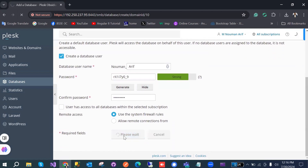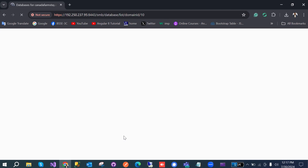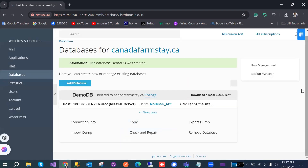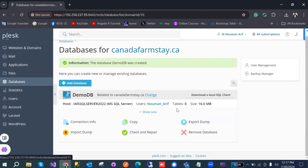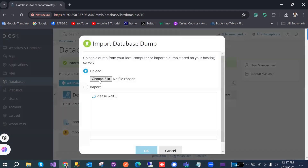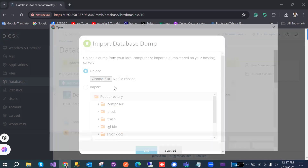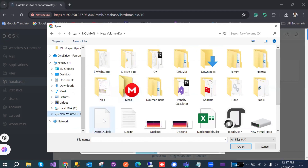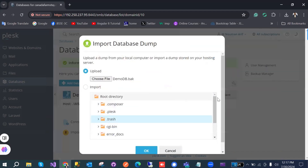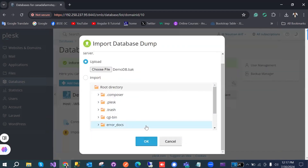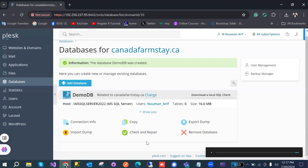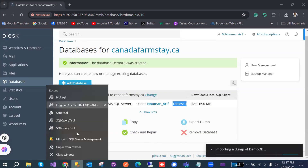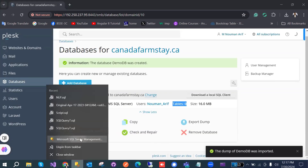After clicking OK it will take a few seconds and the database will be ready, though there are no tables yet. Now we need to import the backup file we created. In our case the backup is 'demo_db.bak'. Click OK and upload it — it will take a few seconds.